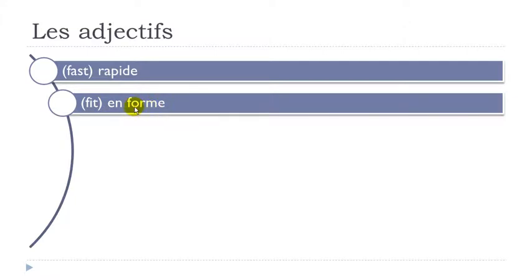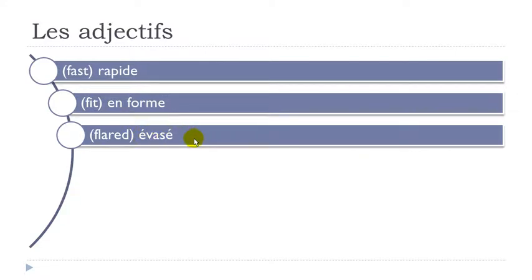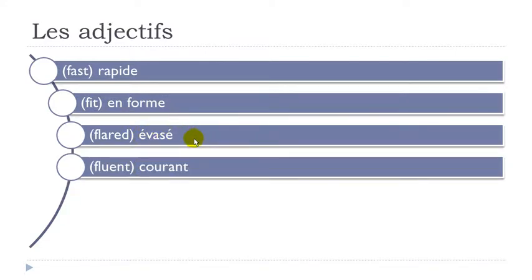Rapide. Final E not pronounced. So R-A-P-I-D. Rapide. En forme. Final E not pronounced. En forme. Flou. Évasé. Remember one S between two vowels. Z. É-va-sé. Courant. Final T not pronounced. Courant.